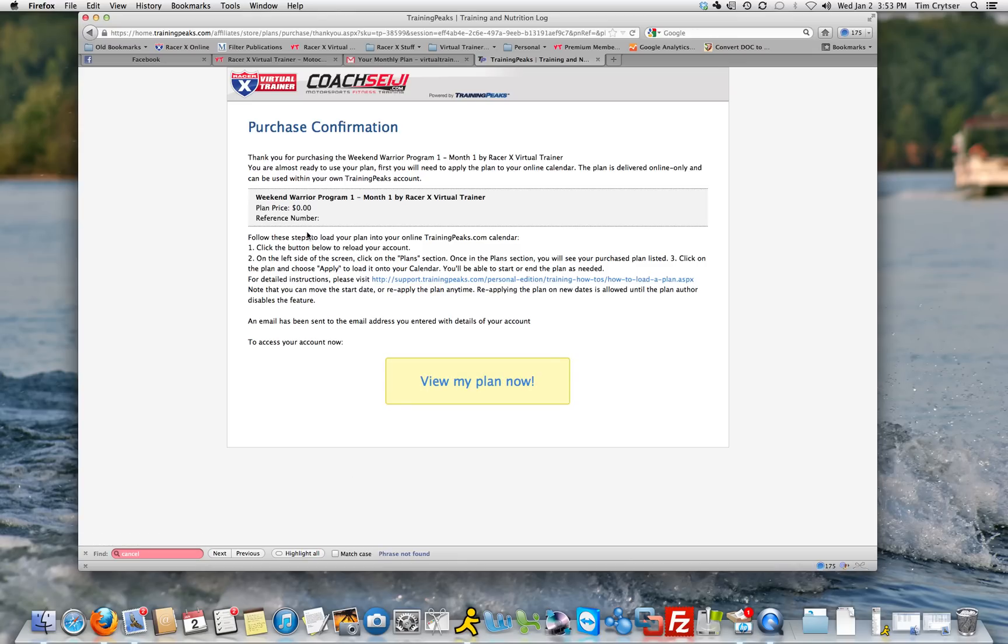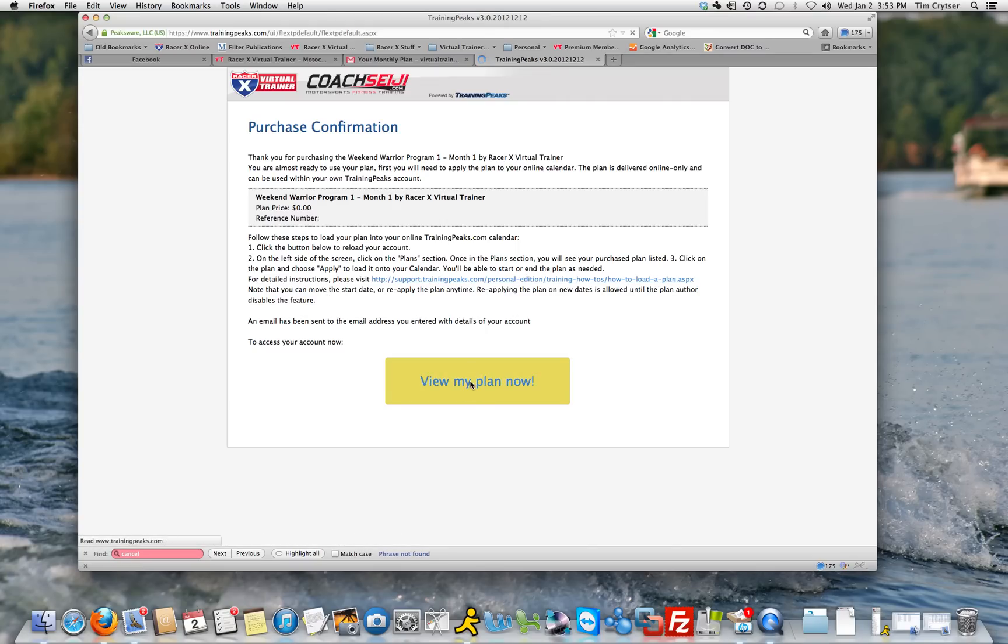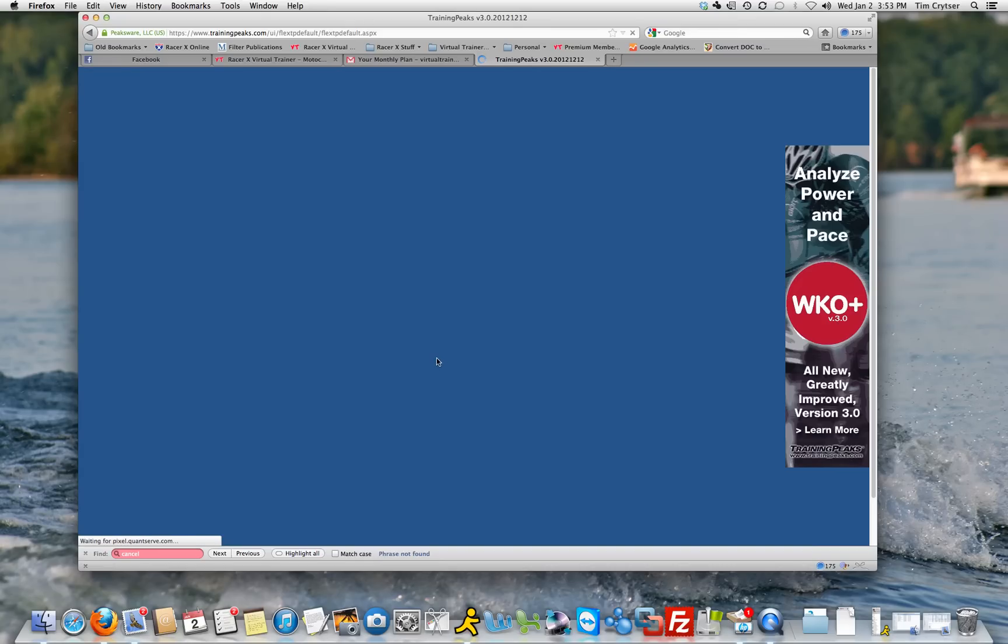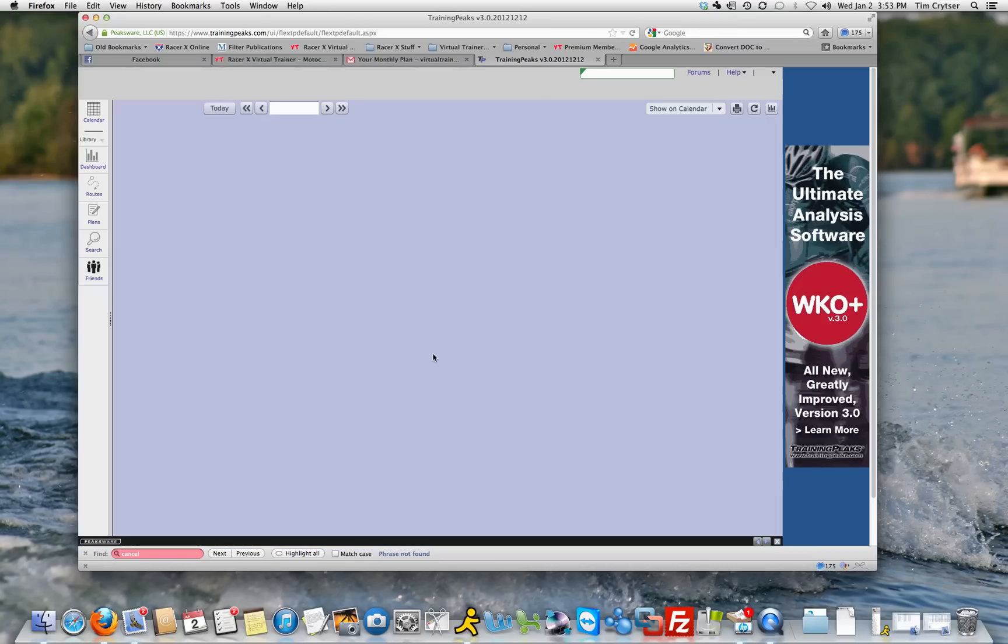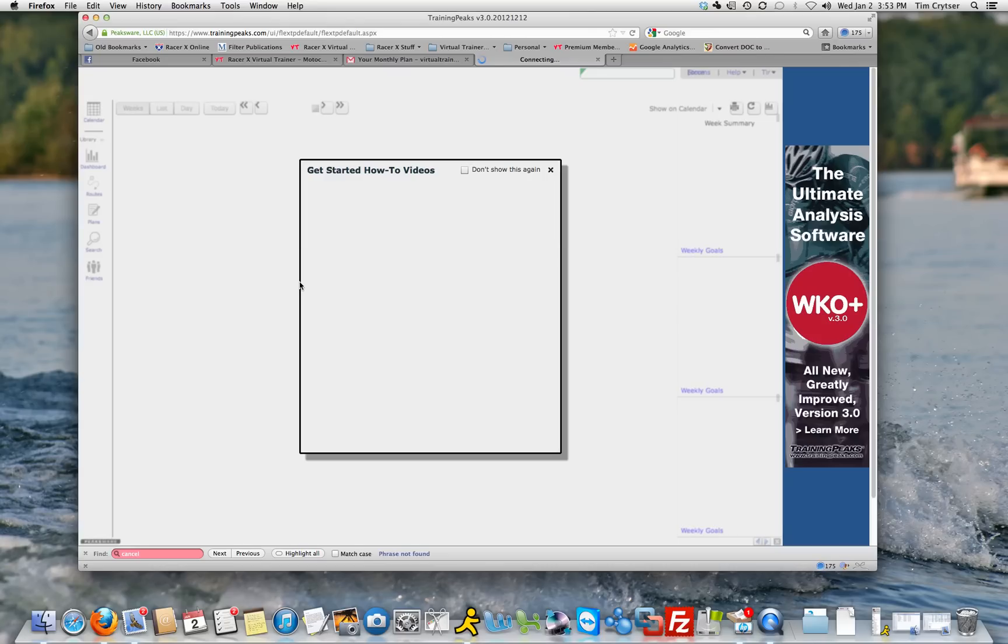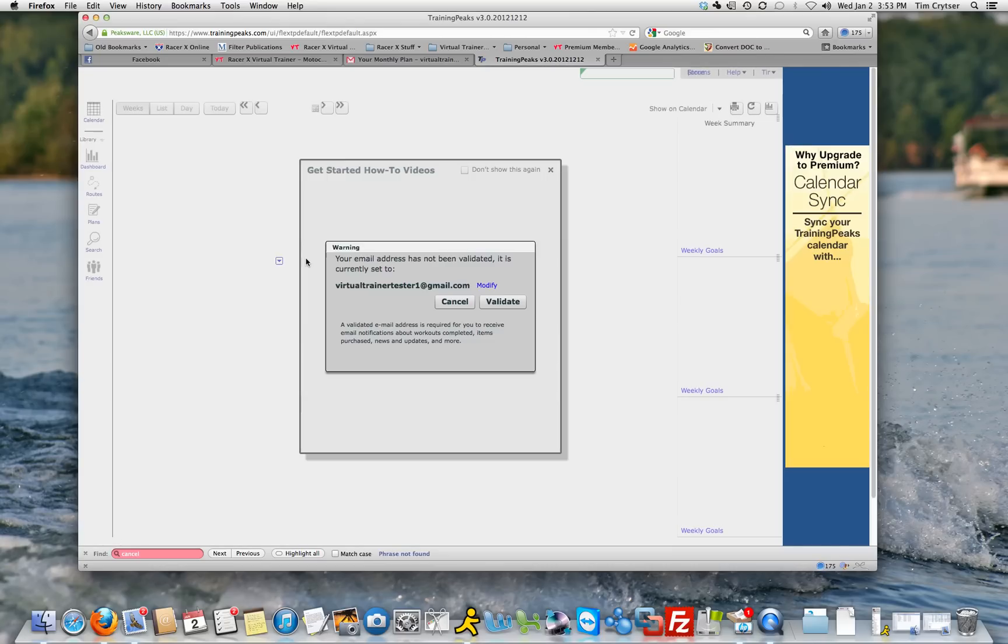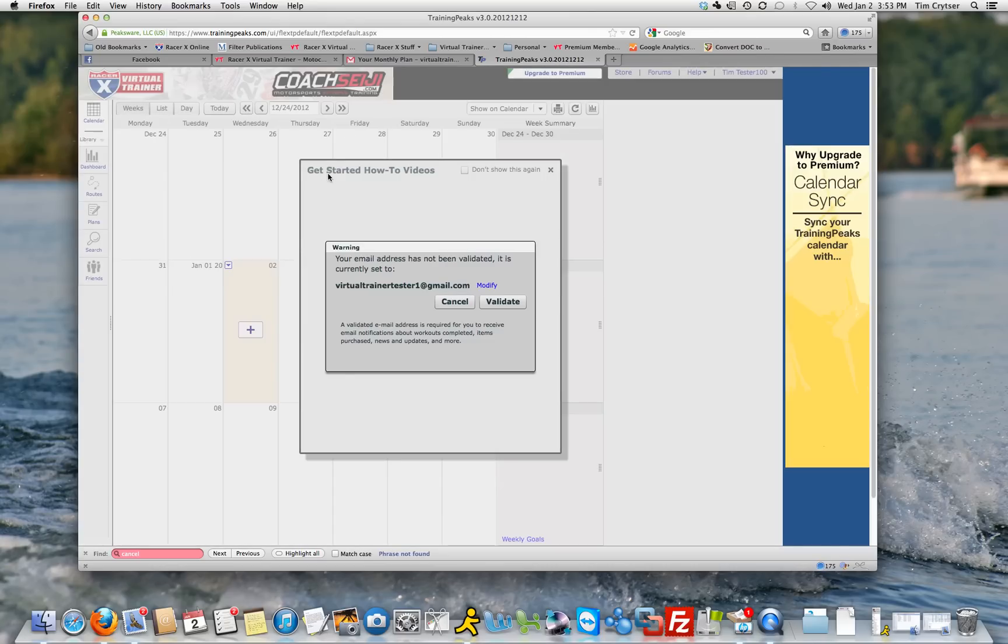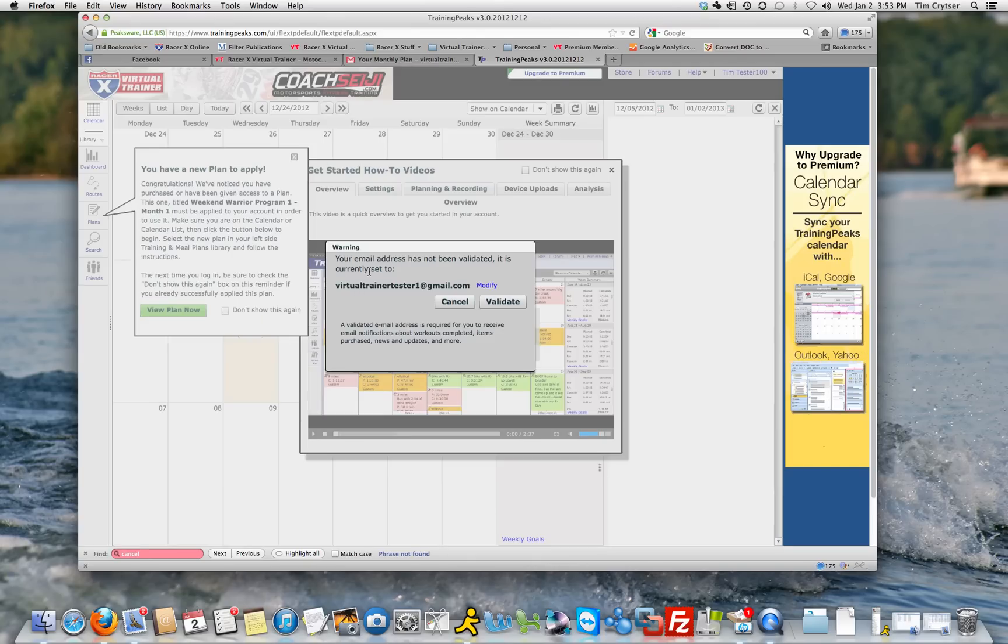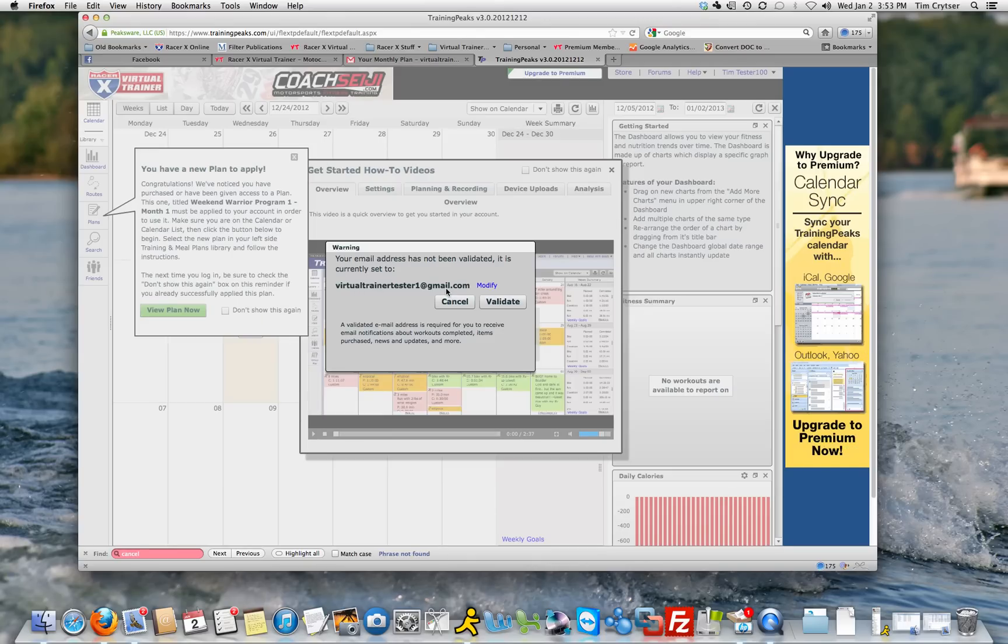Once you come into this page, you'll want to read all this carefully. They have some great links in here telling you how to load the plan and stuff like that. I'm going to go over that quickly with you, because I think in order to do this correctly with the way we are administering the plans is important. So you're going to come in here, and it's going to load up your account, and you're going to get a how to get started video, and a warning to validate your email address.